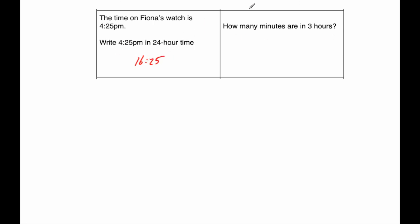Our next question says, how many minutes are there in three hours? So you could do this by adding up 60 plus 60 plus 60 because there's 60 minutes in an hour and three hours just adding them together to get 180. Or you could do 60 multiplied by three, six times three is 18, adding on the zero, 180.